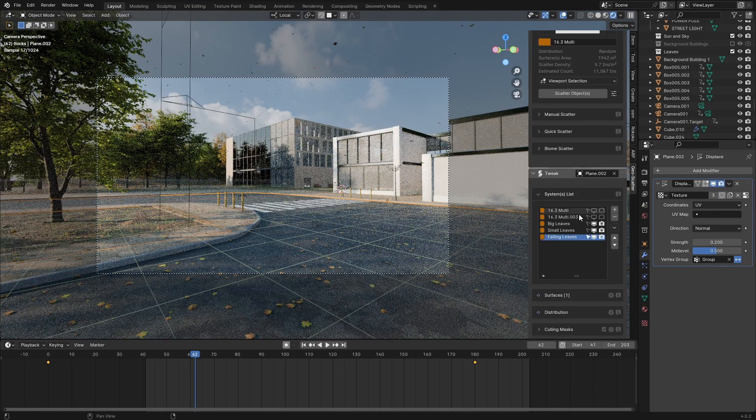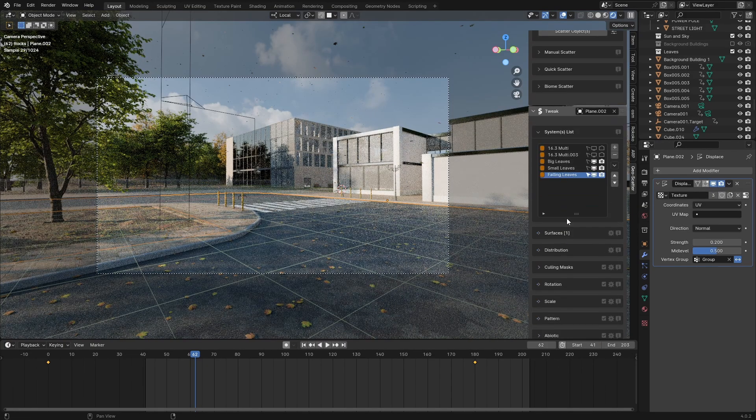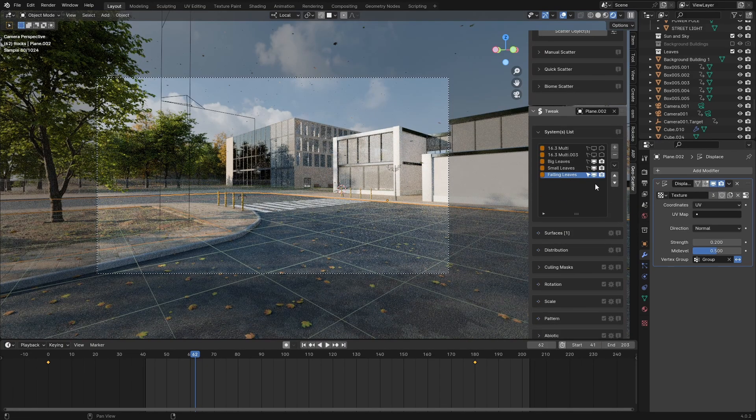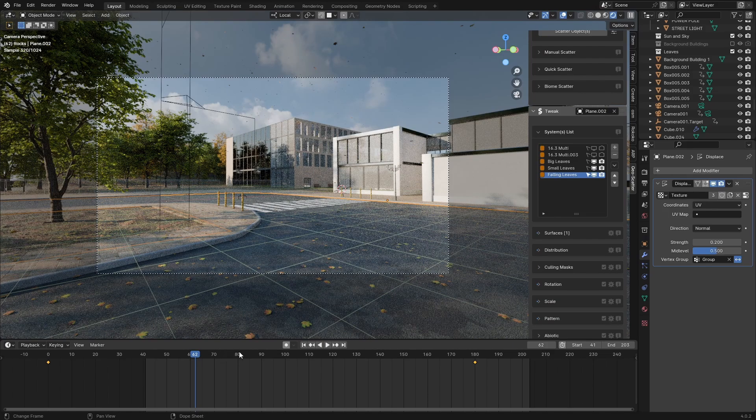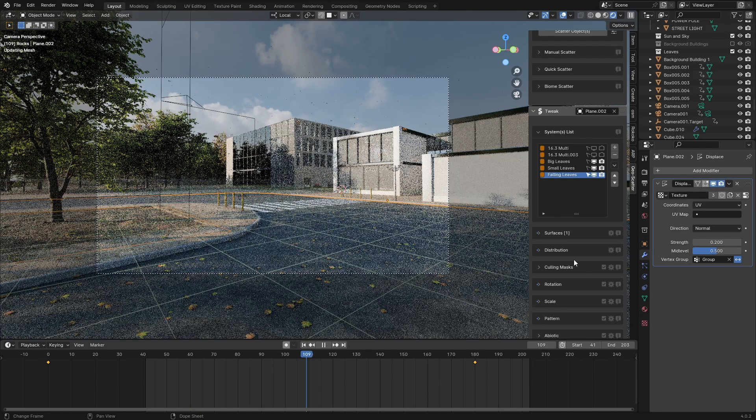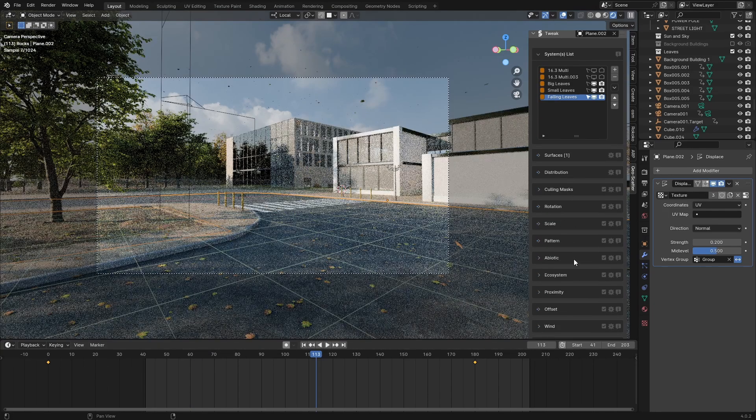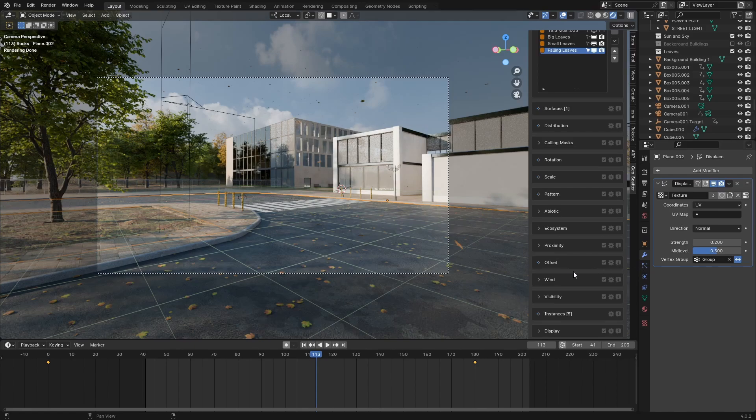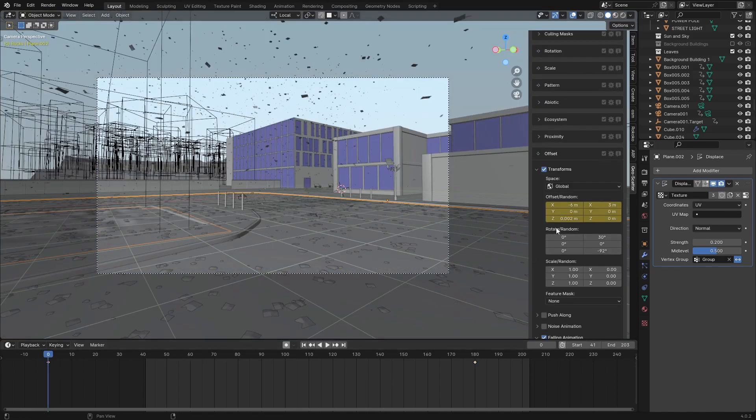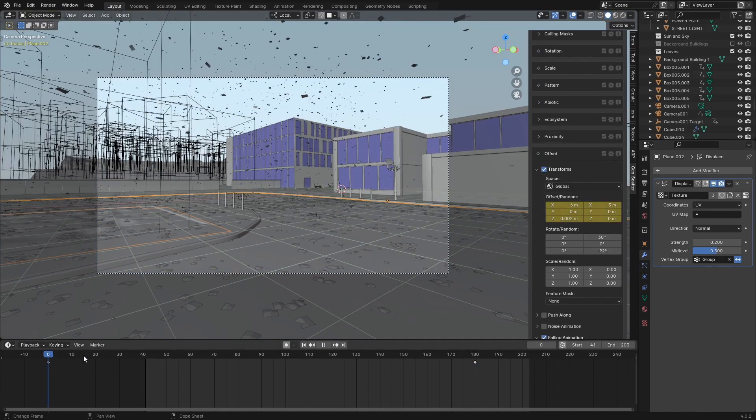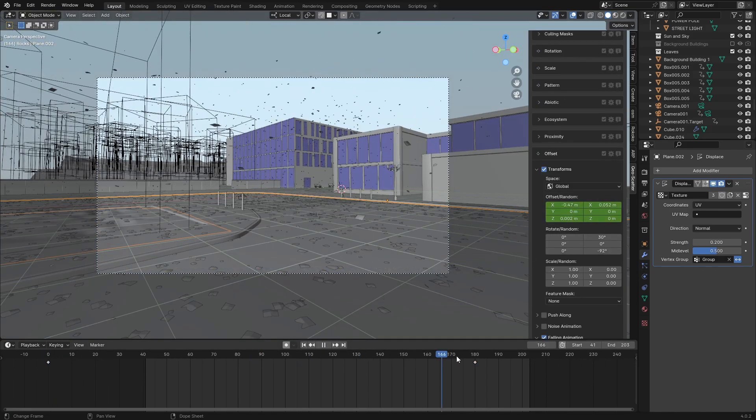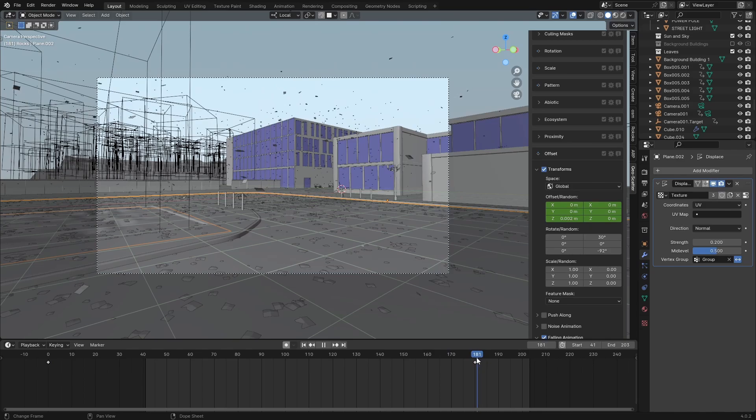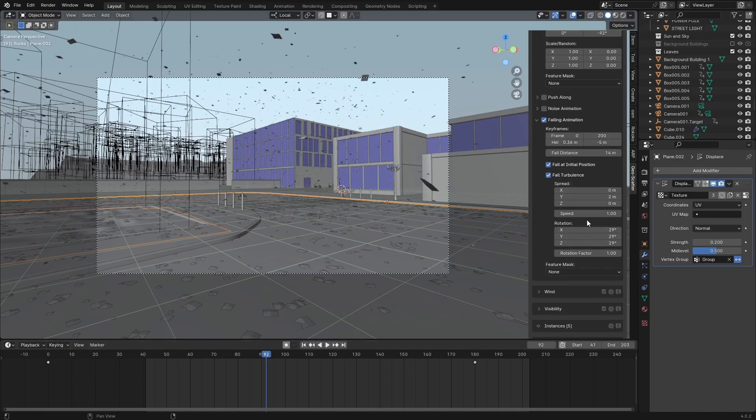Now I actually used the scatter add-on to generate some falling leaves. One thing that I did have to do is animate the consistent movement in one direction, like the wind. You can see this value is animated here. Starts at around negative six, and then it goes to zero. And then these are my settings for the falling animation.